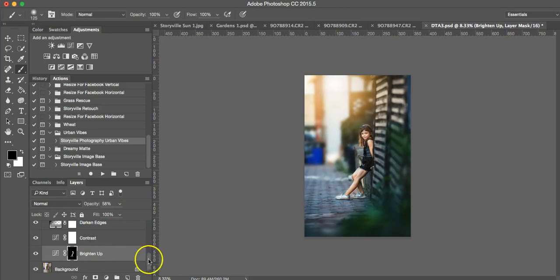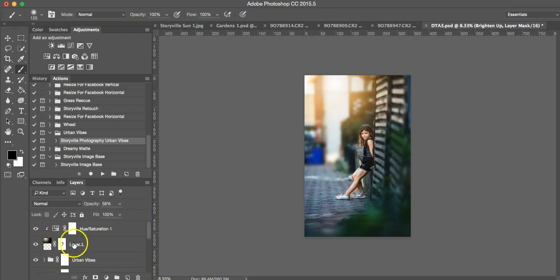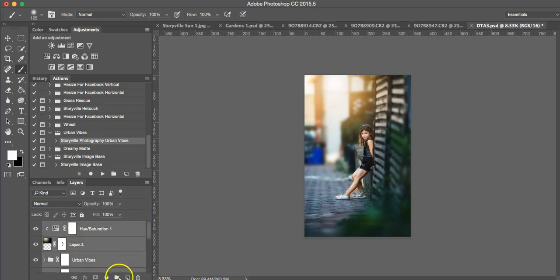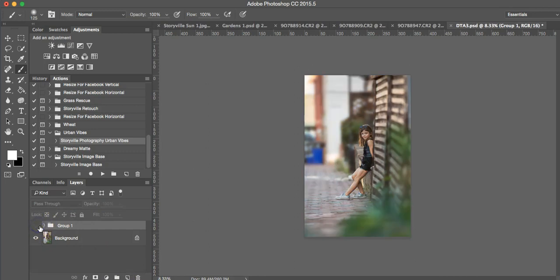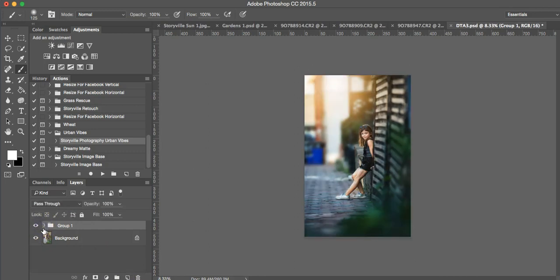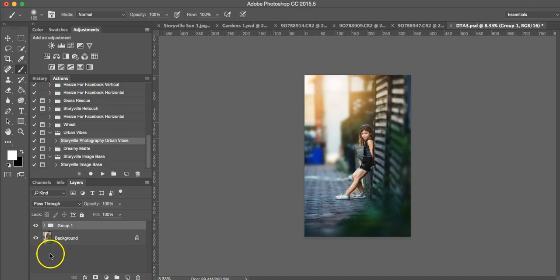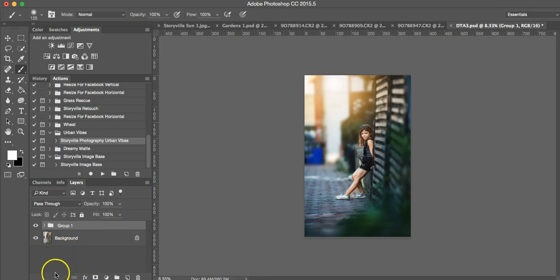So seriously, within five minutes, we went from here to here. So easy. So fun. Thanks for watching. You can find these actions and light overlay at StoryvillePhotography.com. Have a great day.